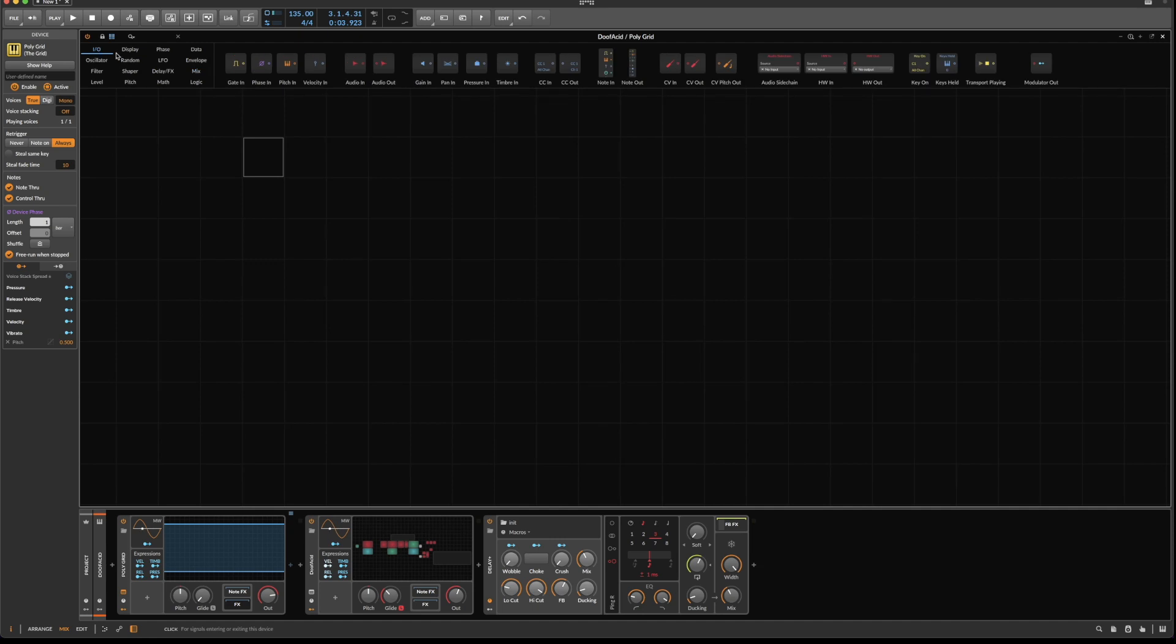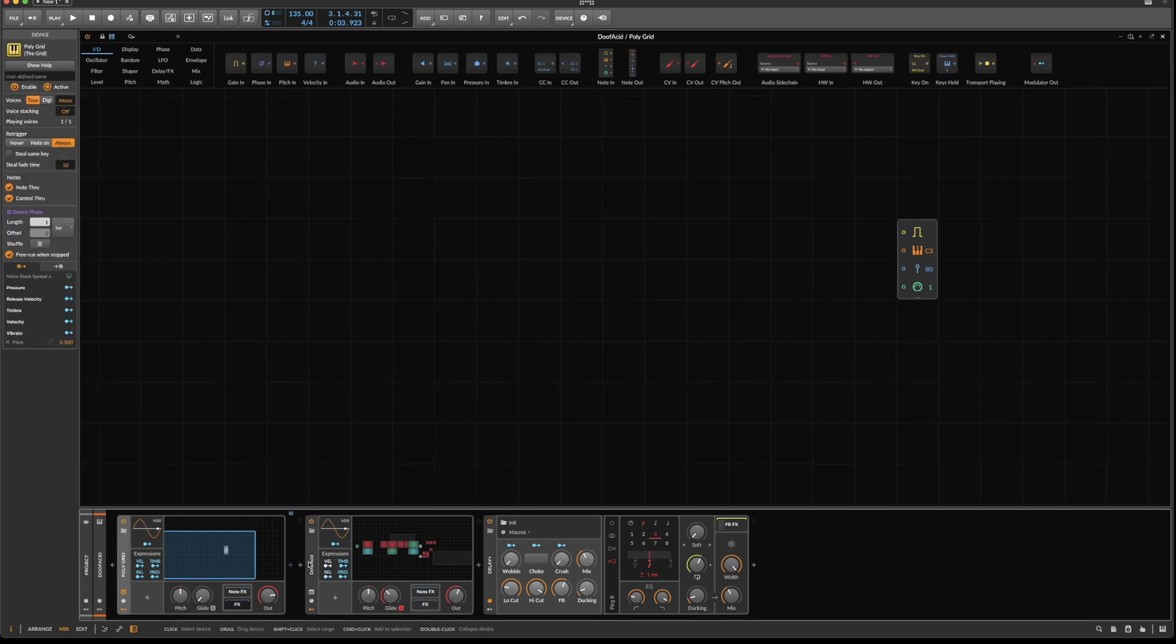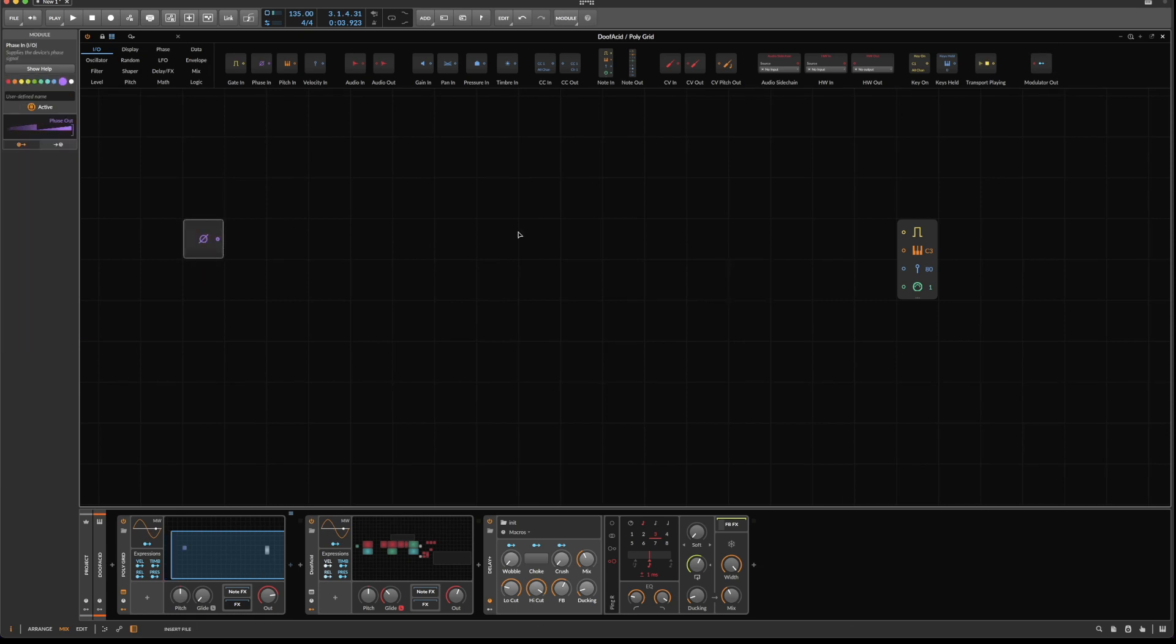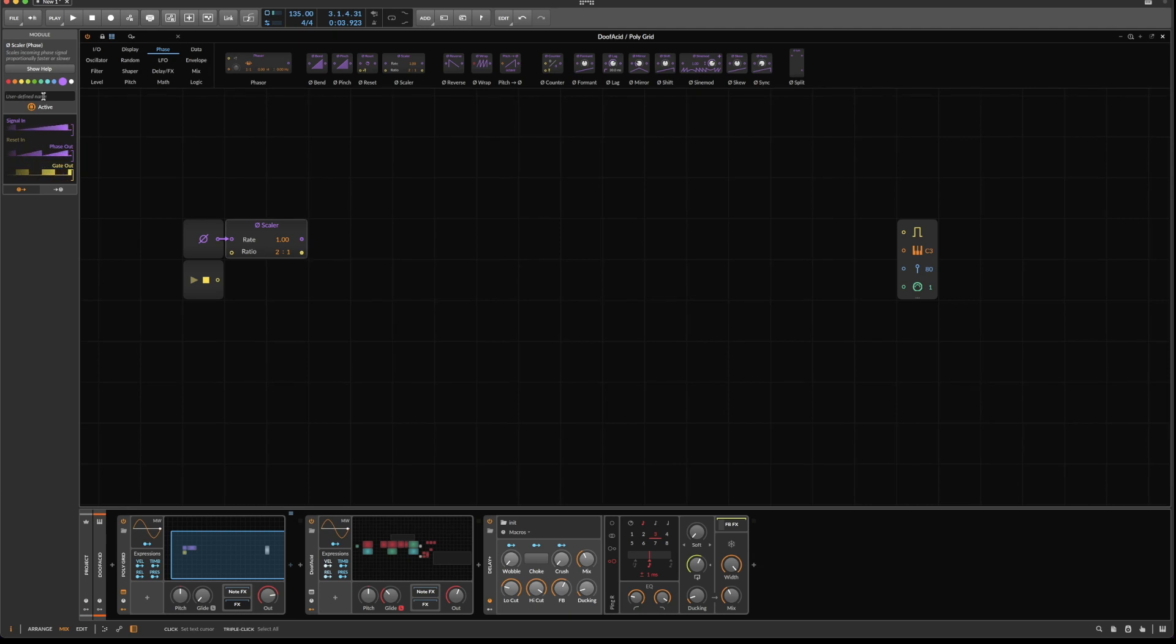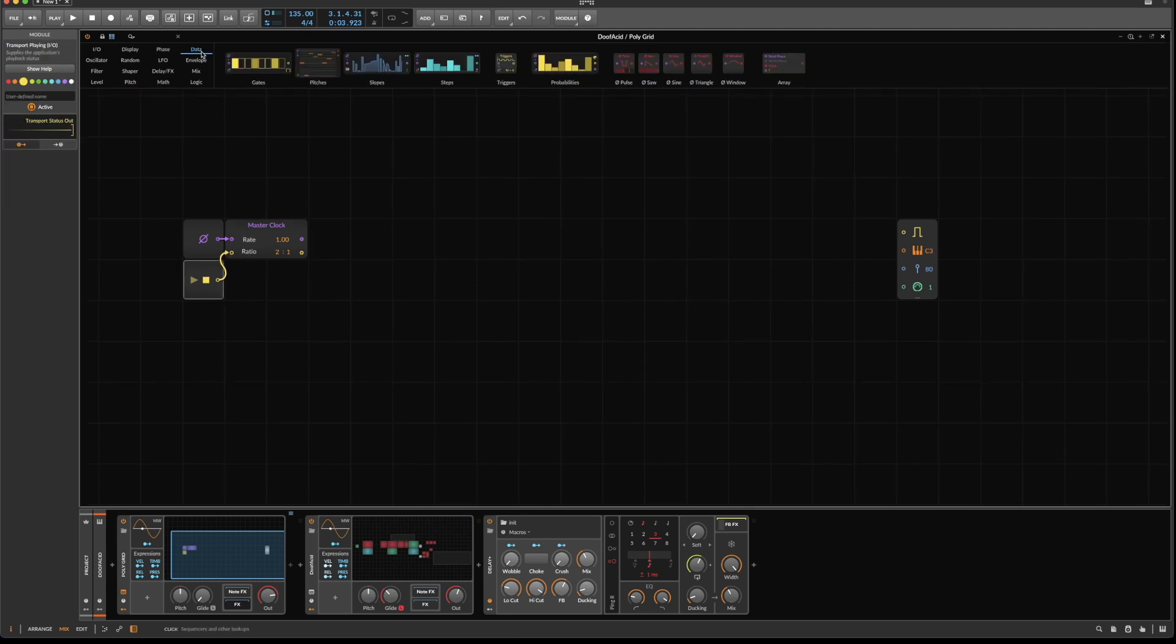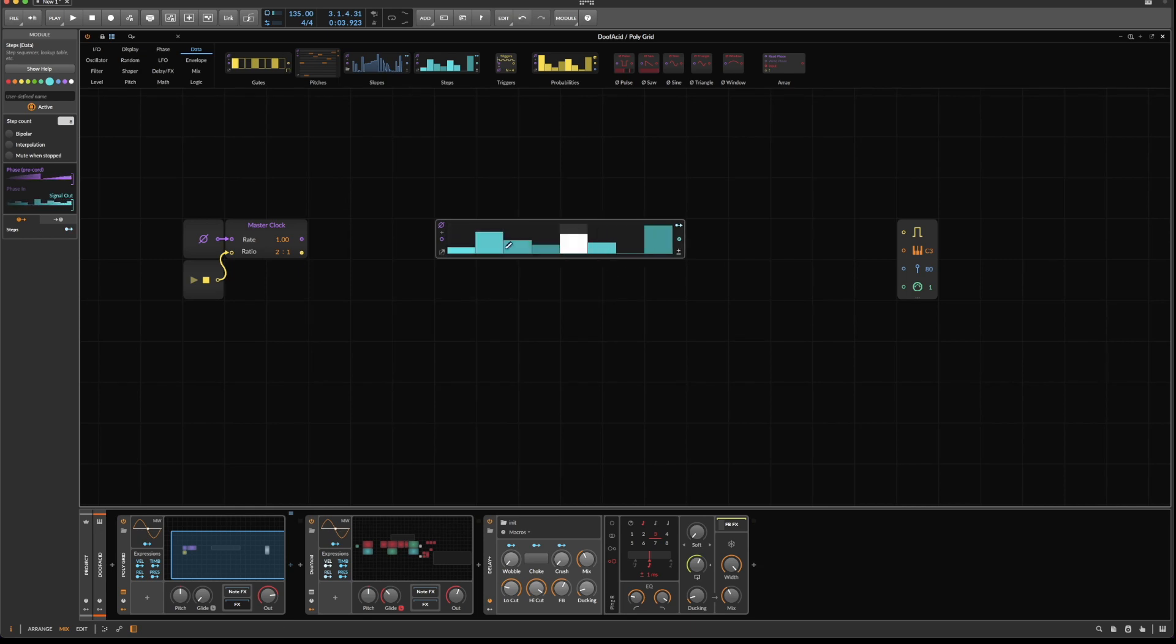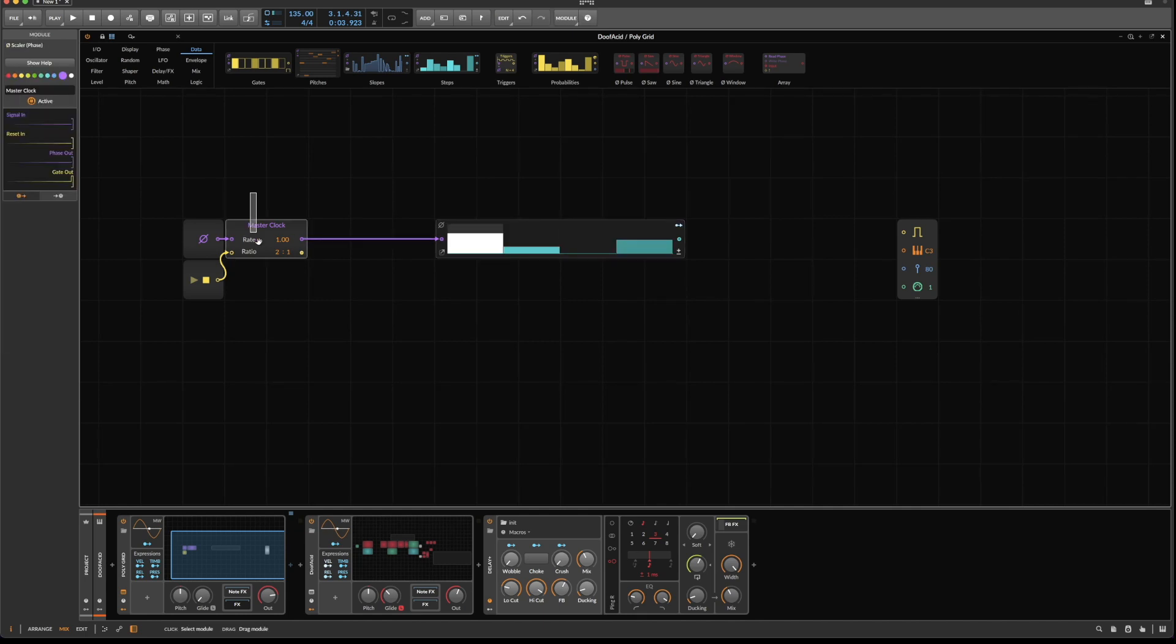First, go to the I/O section and grab a note down, which we will use to send note signals to this device here. Then we will need a phase input and a transport. Then go to the phase section and grab a scalar, which will kind of serve as our master clock. And we also want to hook up the play button to the reset. Now go over to data, grab a steps module. Instead of fancy individual buttons, we're going to use the steps module, which de facto does the same.